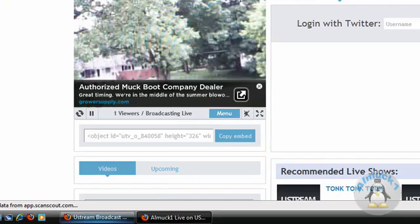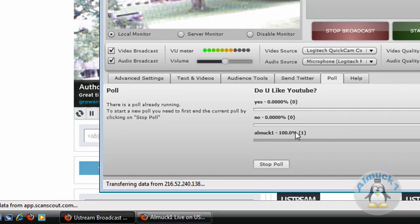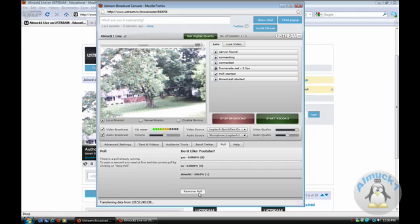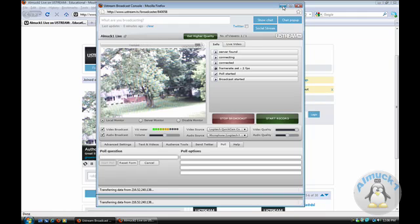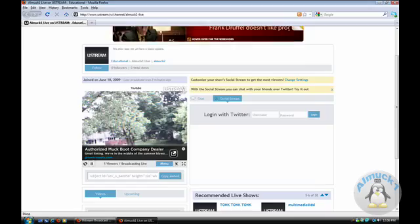Now click OK. Go back to your YouTube. Look, one person is voting for Elmoc One Live. That means Elmoc One Live because it's at a percent. Just click stop poll. Remove poll. Go down and poll is gone.